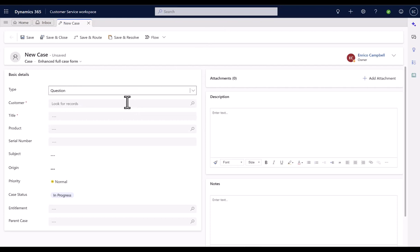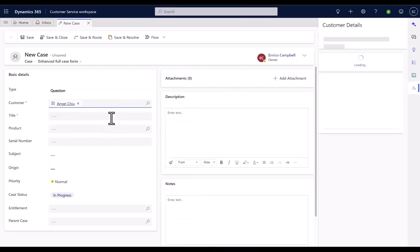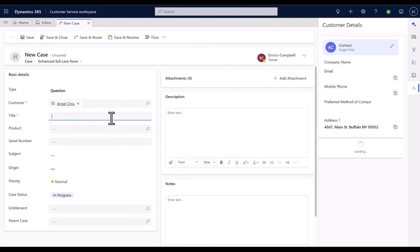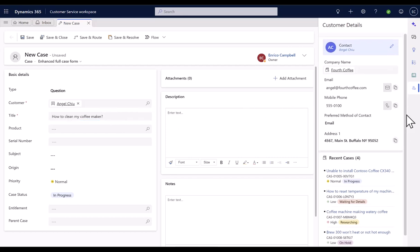Once agents select the case type and the customer is identified, the customer details are displayed on a side pane. Agents can view and verify customers' contact details using Customer 360 card and contact them with a single-click.